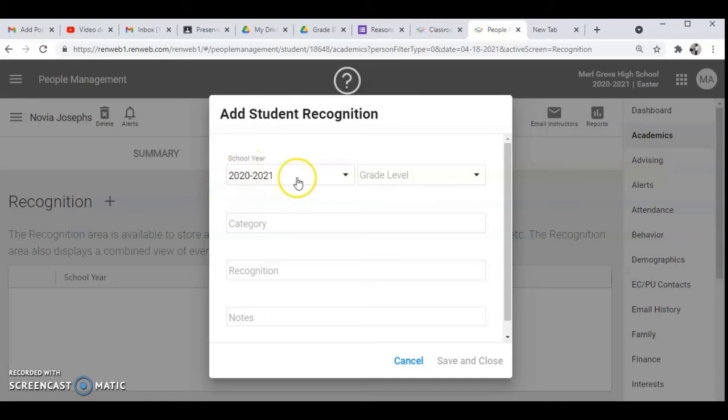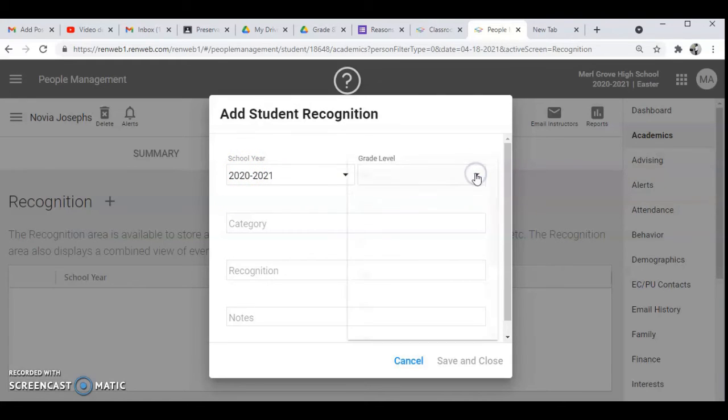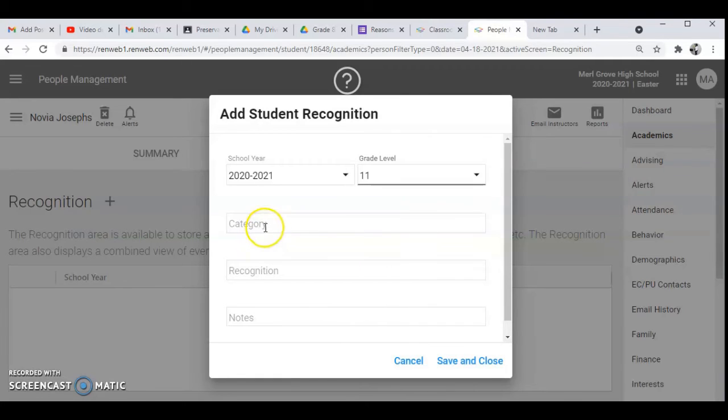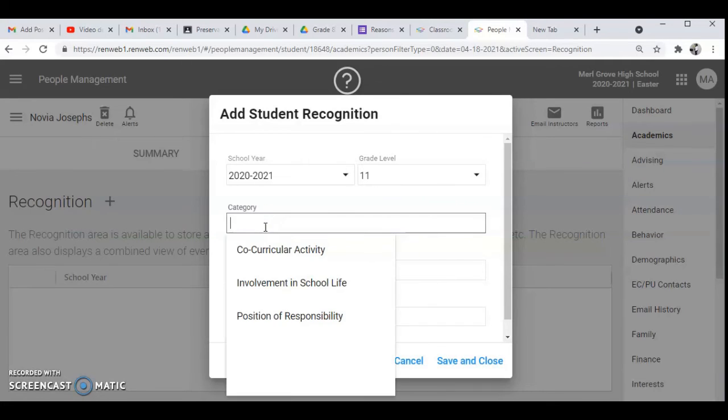And then I'm going to make sure she's in the right year group or the academic year. And then I go to the grade level, say for instance she's in grade 11 right, and then I choose grade 11.